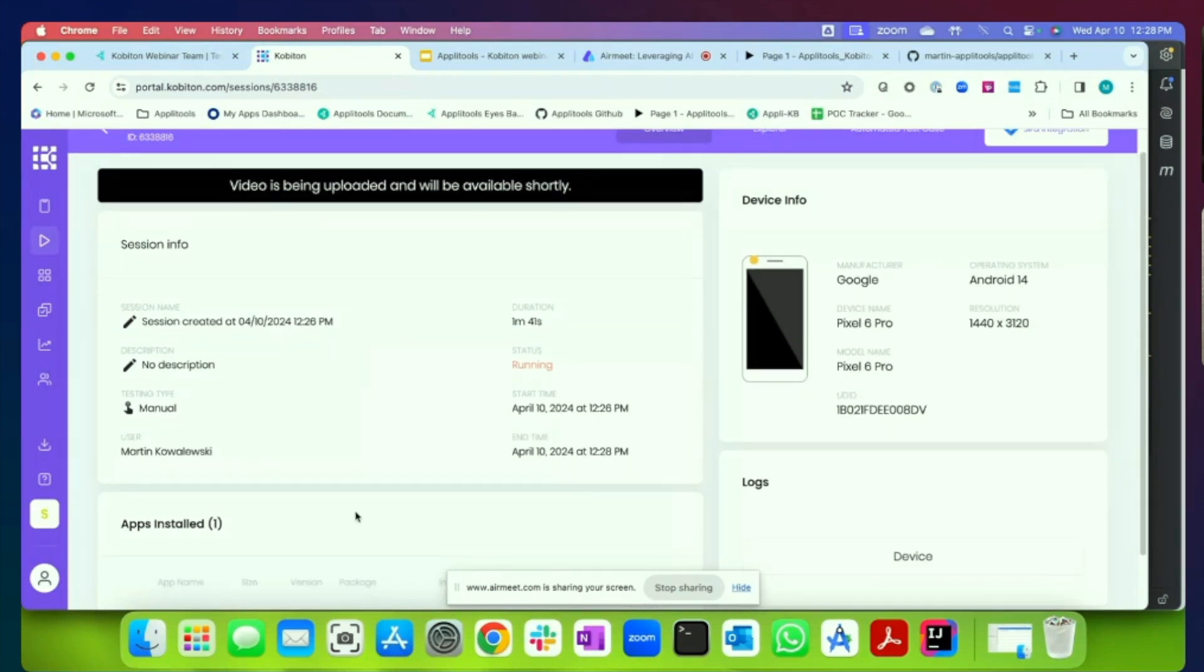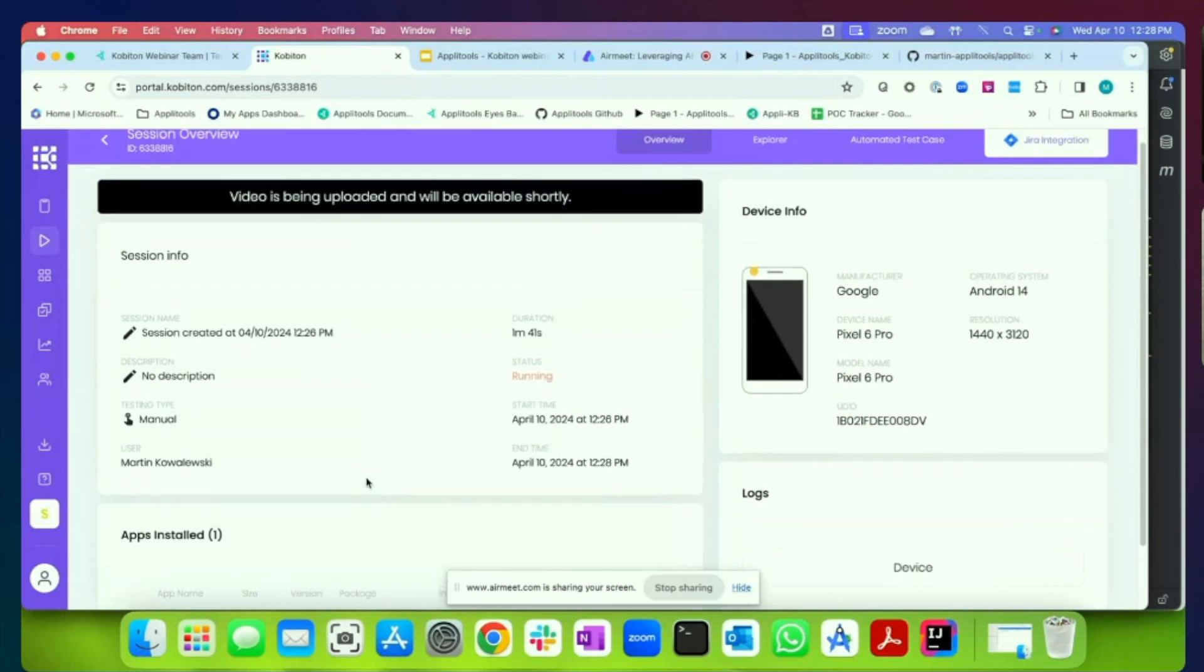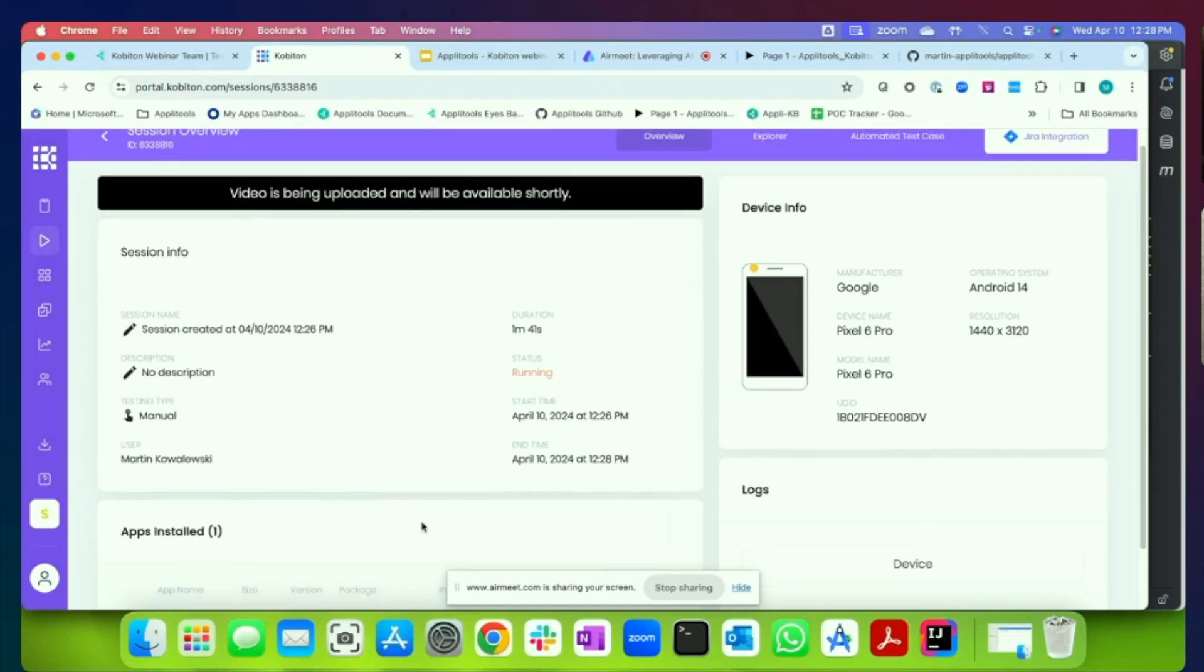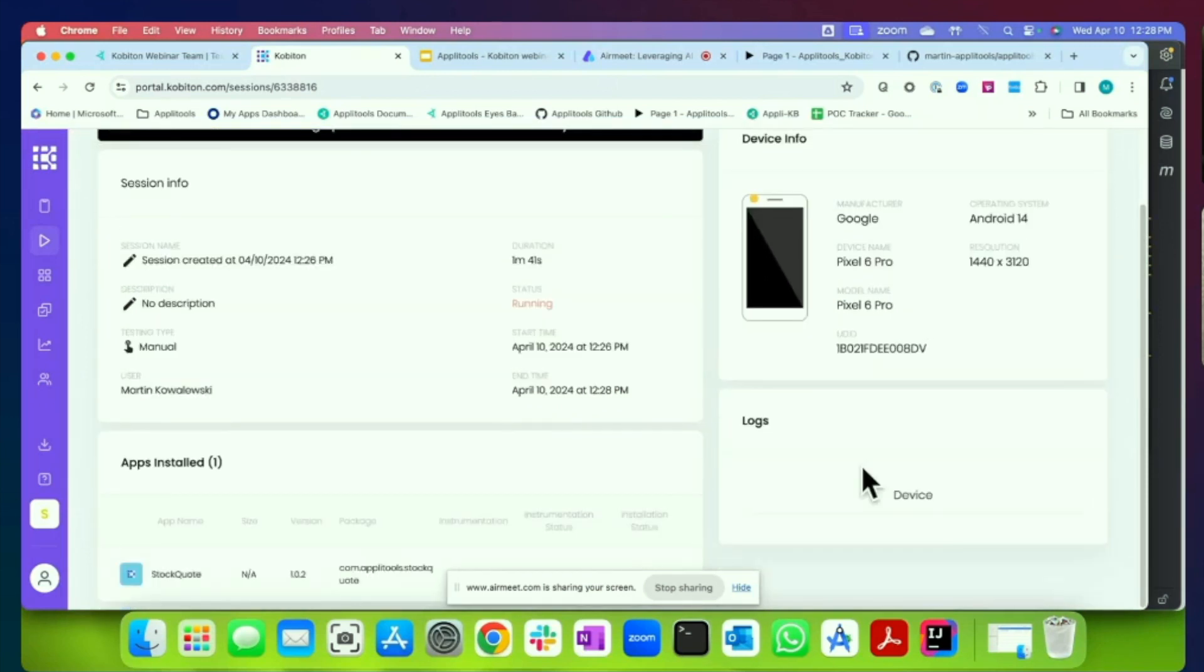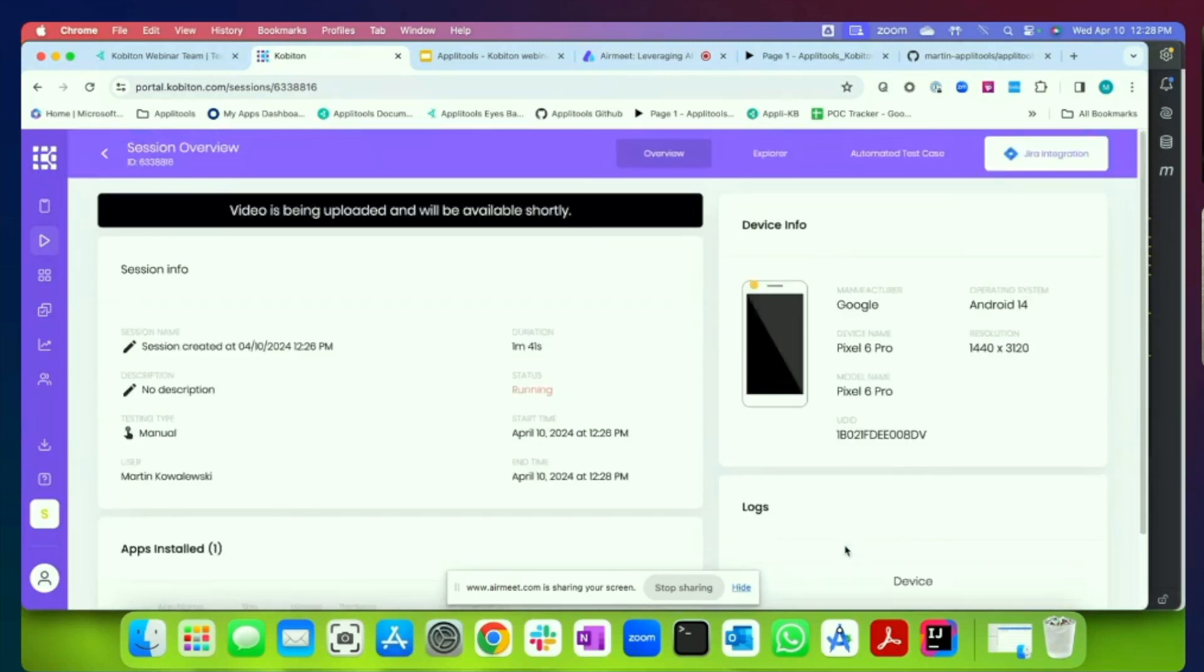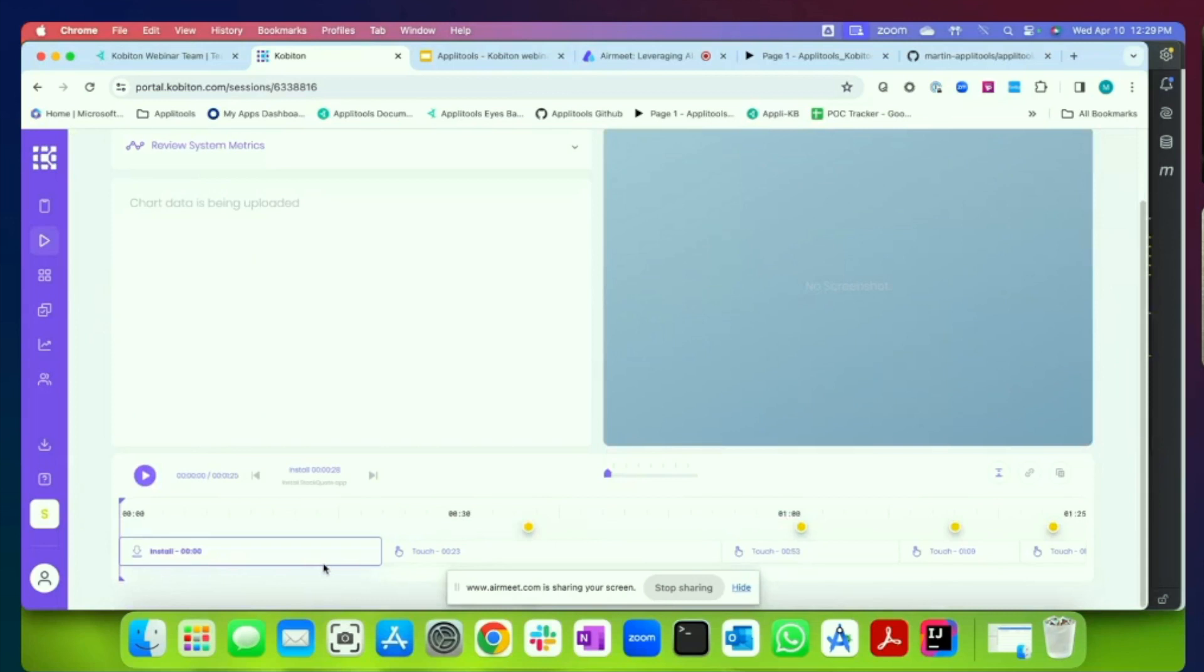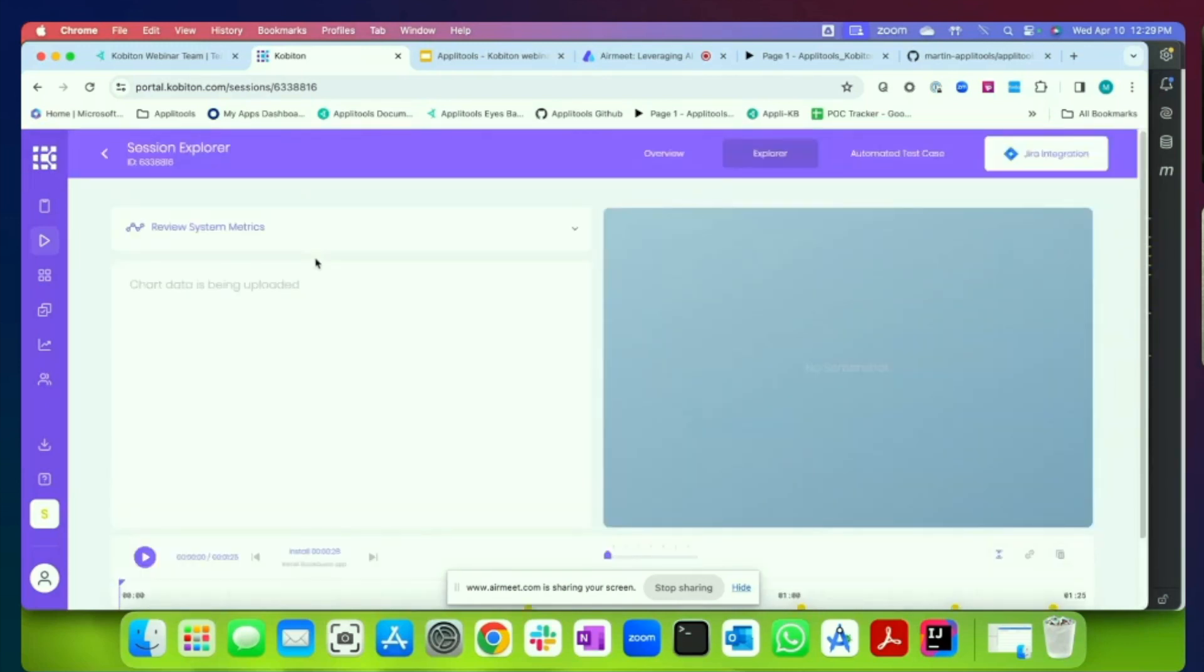So, what's going to happen now is that the test is going to complete its running. You can see that we have an overview status showing details about the session, the testing type, my start and end time, the apps. We have any logs from the actual manual execution. If we wanted to go and explore some of the details of this test case, including things like at what time and what performance we saw for the actions that we took, we're able to easily do that within the session explorer. We can also review additional metrics that are a part once the test has been completed.